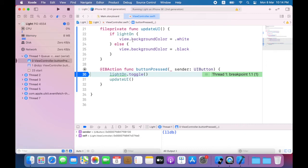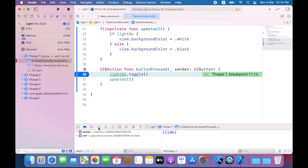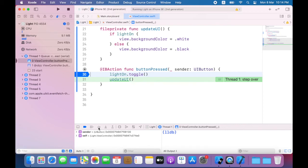So to execute this line, I click the step over button. Now you can see that the line highlighted is the update UI method. To go into the method, I tap step into.